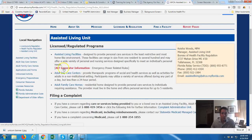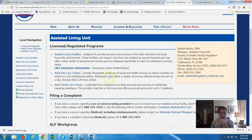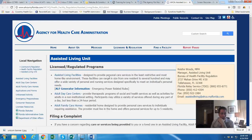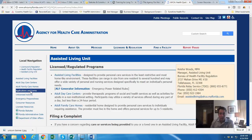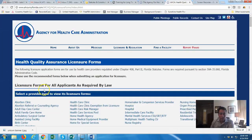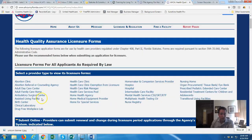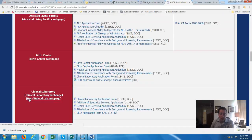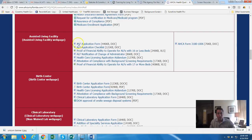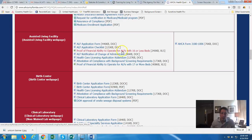Here's the new generator rule talking about your requirements for a generator. For the licensing application and forms, you'll click on 'Forms' on the left-hand side. Here you'll have your types of facilities — just select 'Assisted Living.'